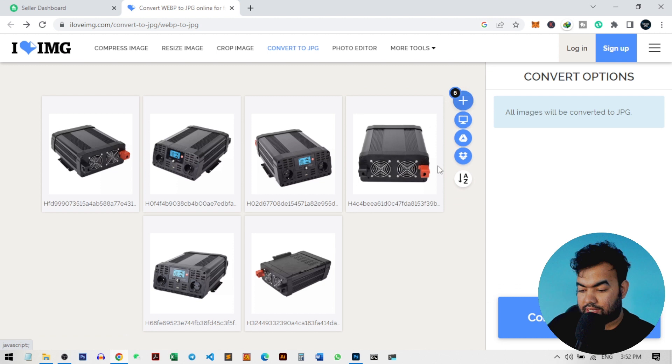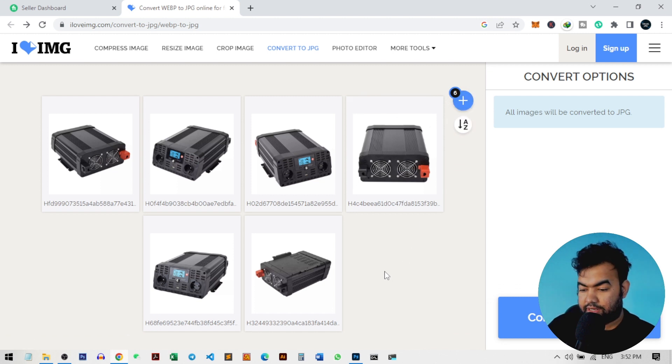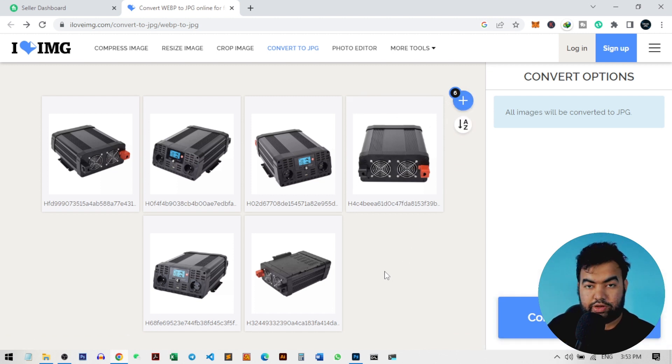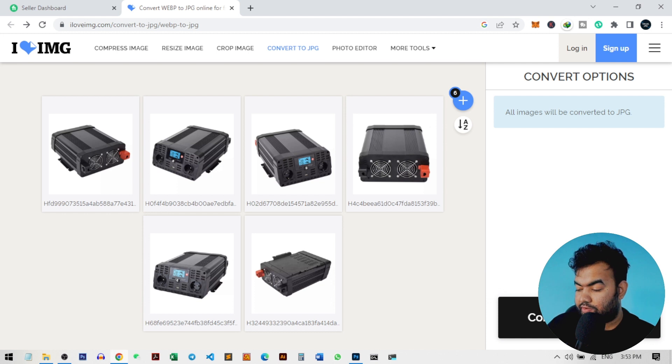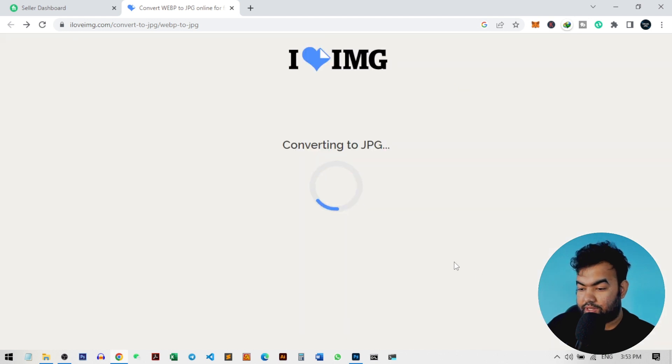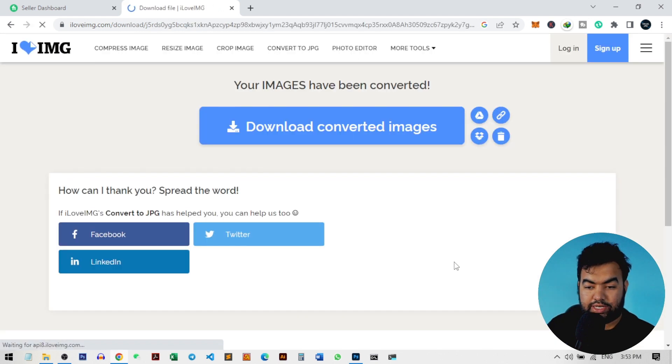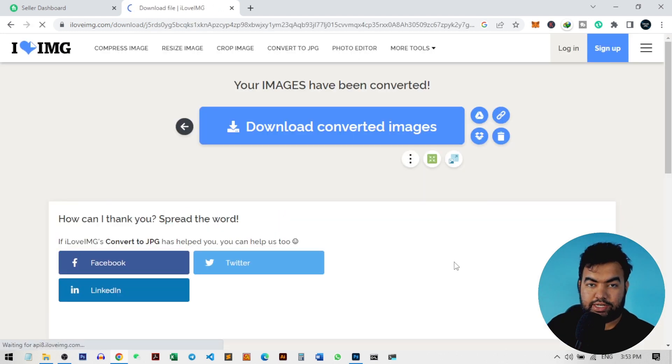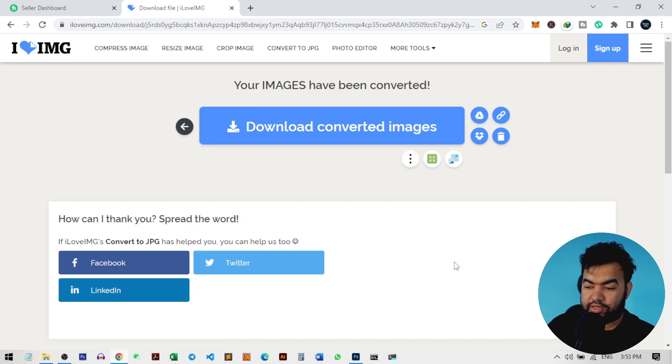After you select all your images, just click on convert to JPG. It will take a few seconds and it will successfully complete your task.